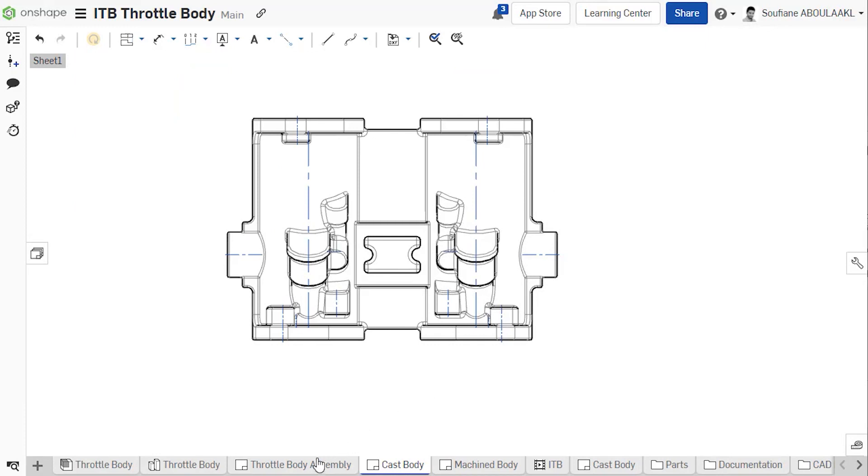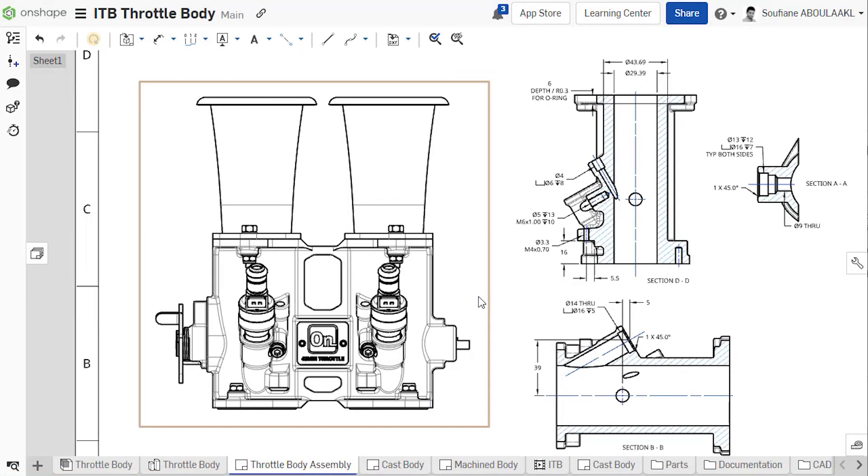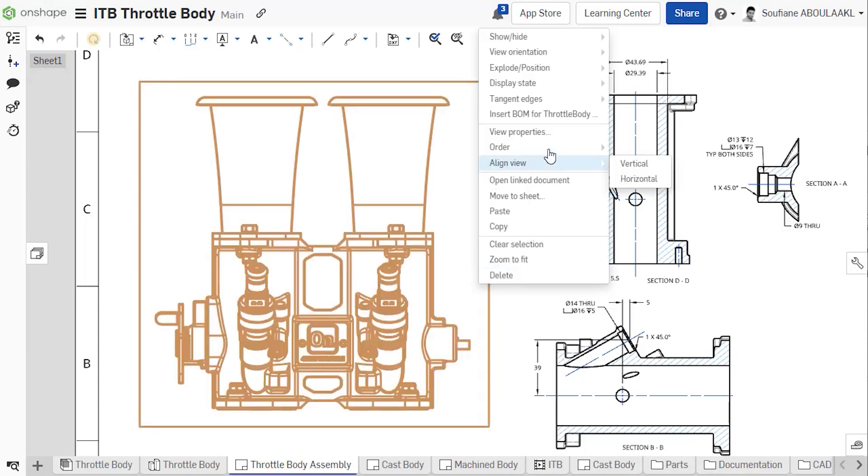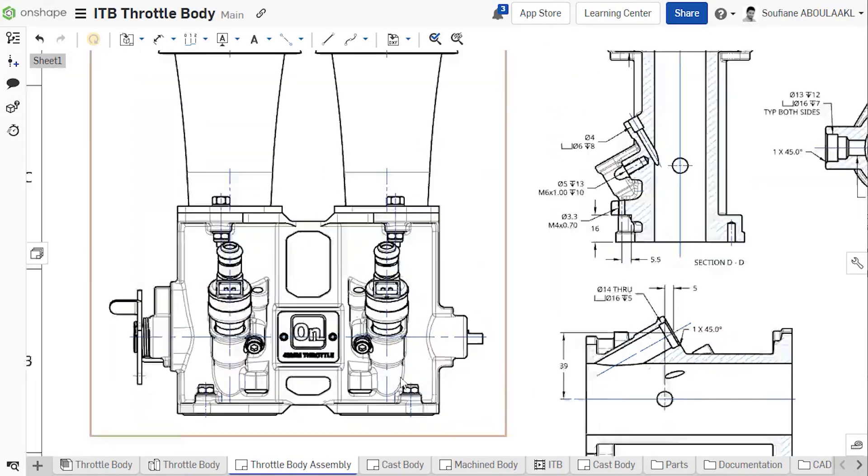For assembly drawings, centerlines are not added by default, but can be shown or hidden by right-clicking a view, then selecting Show Center Lines or Hide Center Lines.